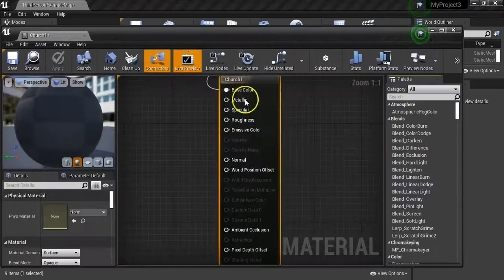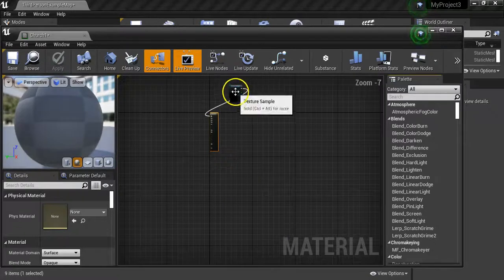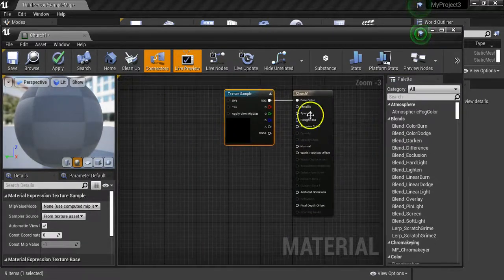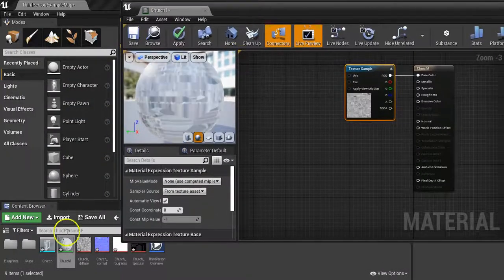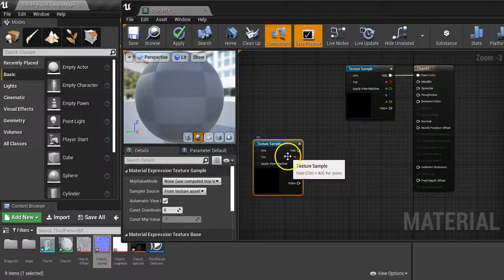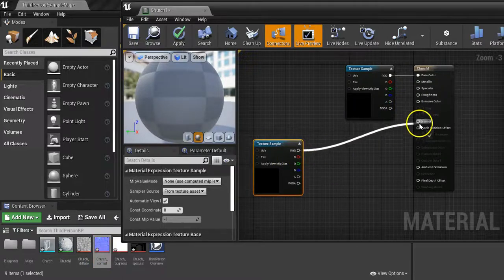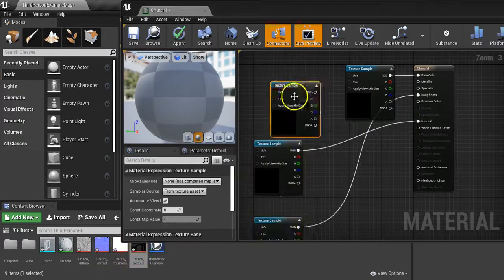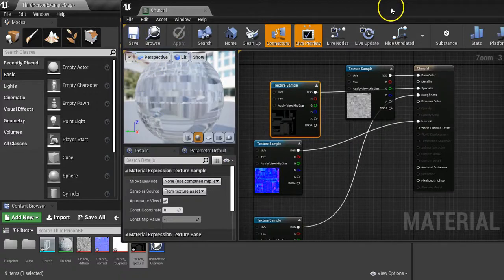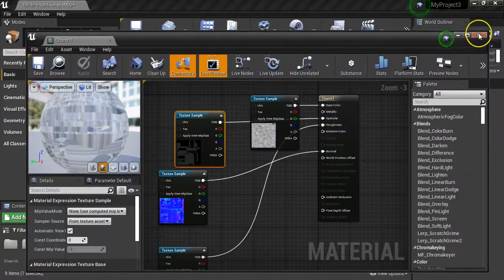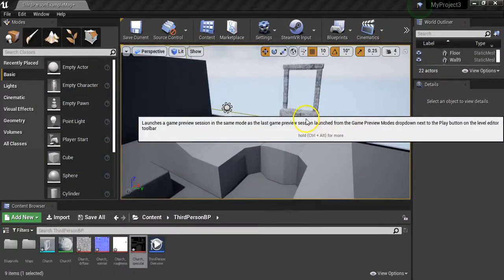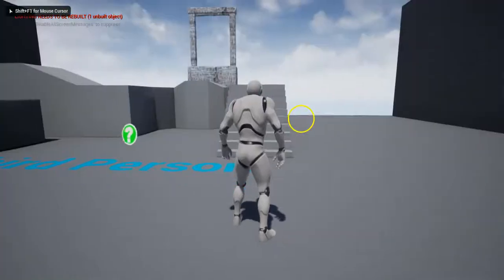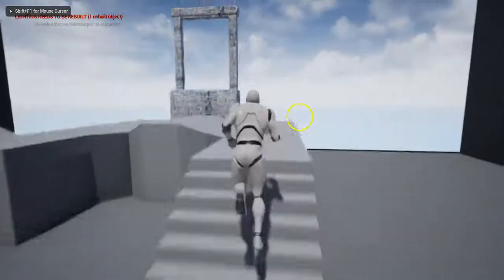You'll see here that although it's got the diffuse material on there, it hasn't got anything else. So what I'm going to do is drag in the rest of them - we've got the normal, going to connect that up with the normal input. Once that's saved out I'll close that down and have a quick look to see what it looks like. Hit F11 so it fills the screen and let's just check that's all looking okay.